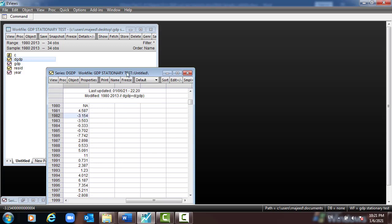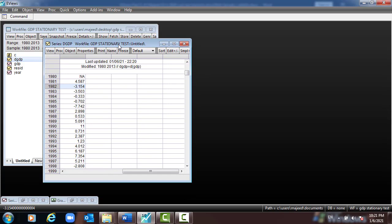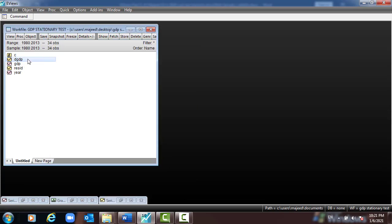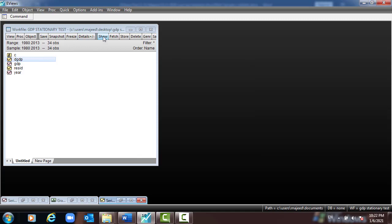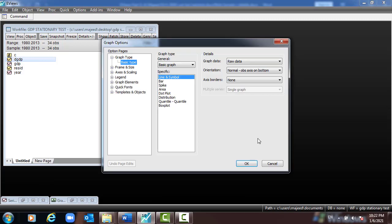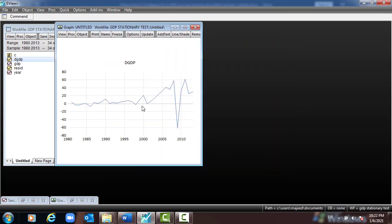After converting the data into first difference, open the DGDP variable and view the graph. The graph is different from the first one — it is stationary, not going up but fluctuating. We call it stationary because the variable has no trend. The correlogram has changed completely, so we confirm the variable is stationary. Thank you.